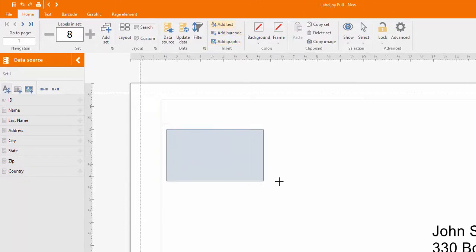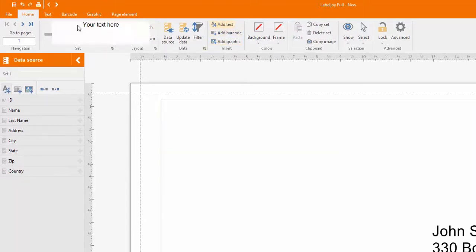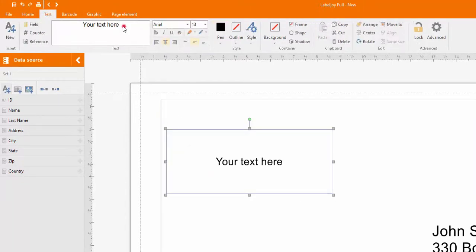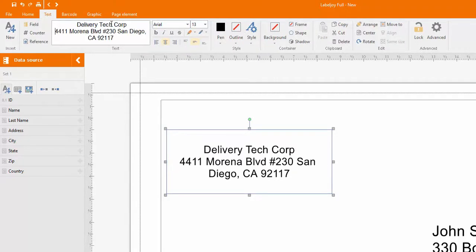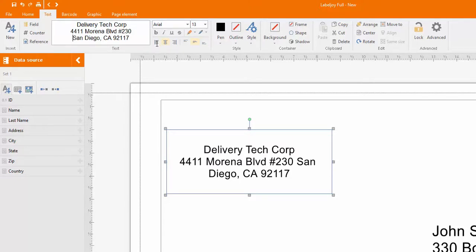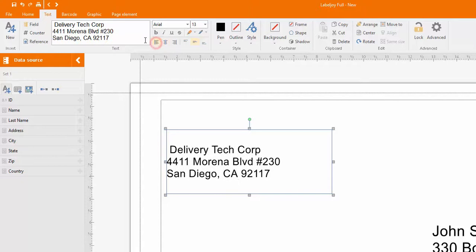Let's enter a text field for the sender's address. Click Add text and draw a rectangle. Then paste the text in the text box. Select to change the alignment, the font size, and type. Use the mouse to move and resize the text element.